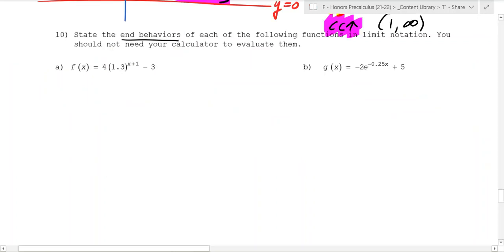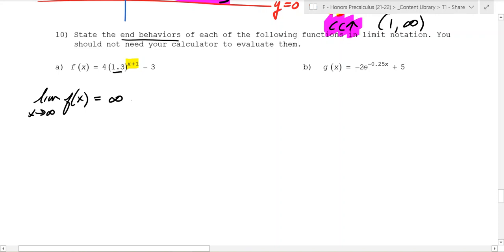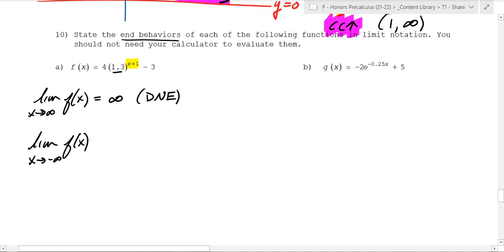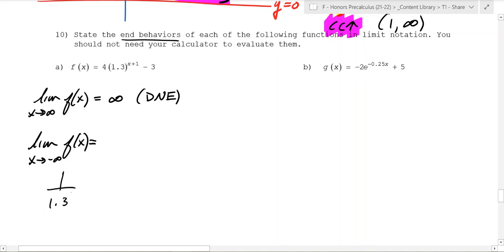Let's continue examining end behaviors — that's what happens as x goes to infinity and as x goes to negative infinity. As x gets really big, 1.3 keeps getting multiplied by itself — it keeps getting bigger, since 1.3 is greater than 1. So the limit is infinity, or we can say it doesn't exist. For the other end behavior, as x goes to negative infinity, the power is negative, making it 1 over 1.3 to a huge power, which goes to 0. If that term goes to 0, the whole expression goes to 0, leaving just negative 3.